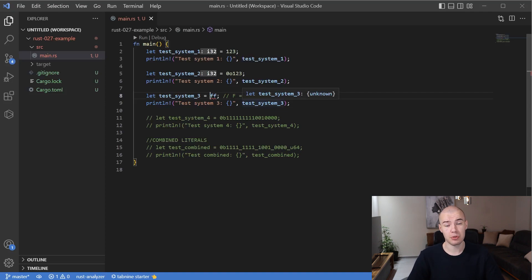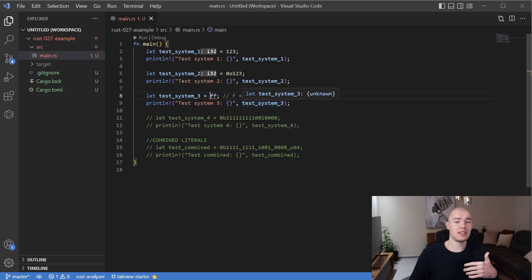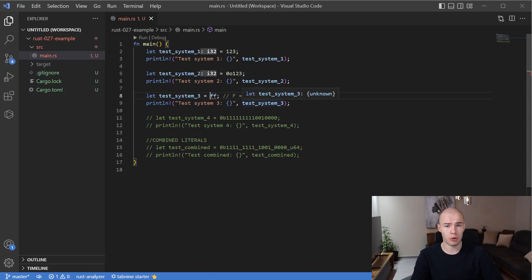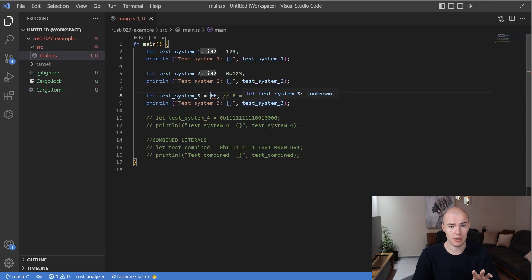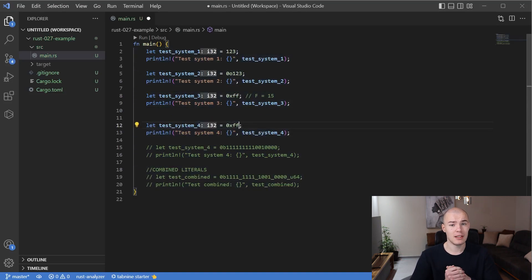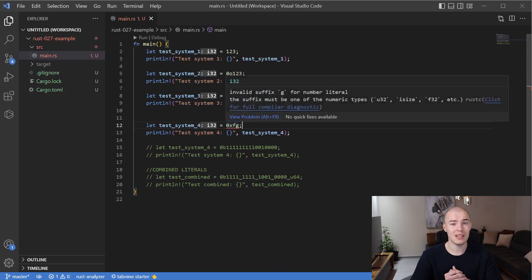I also want to show you that when you specify hexadecimal, you're not allowed to use just any letters — only the specified range of values, which is letters a through f. If I specify the value as fg, we are going to get an error, as you can see in this example. Everything works as expected — our compiler figures out all the potential problems and mistakes we make when assigning values using different number systems.